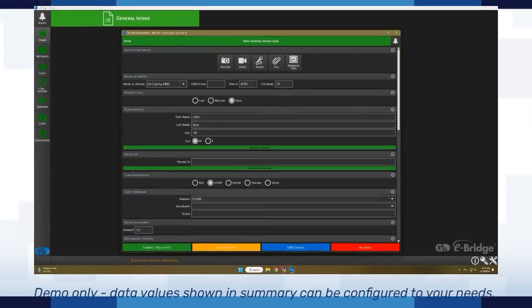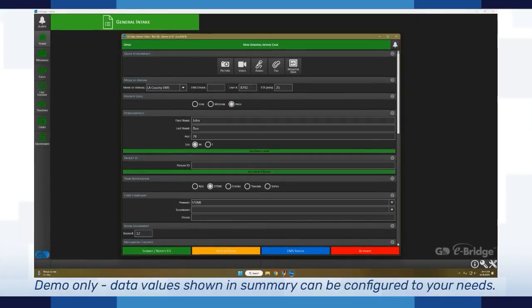Hey everybody, this is Mitch with General Devices. Today I want to go over and highlight our newest feature on eBridge, and that is our case summary feature.